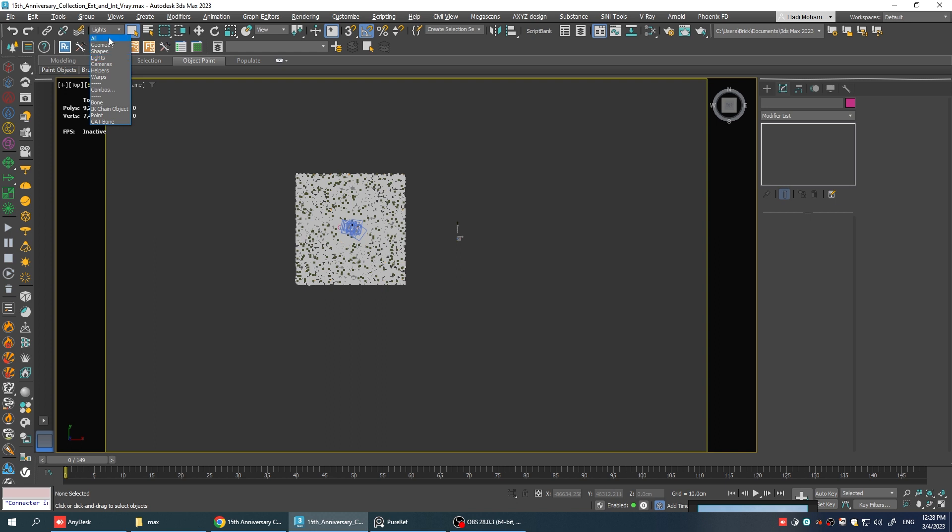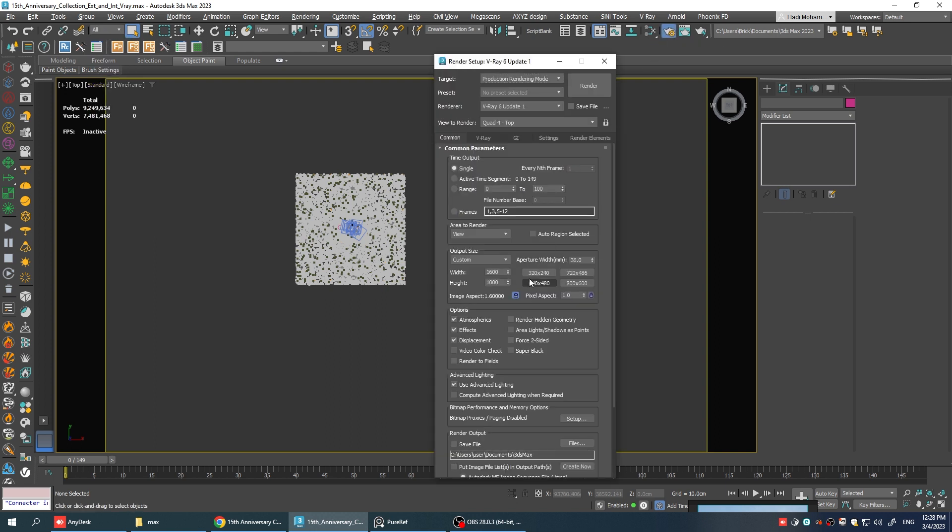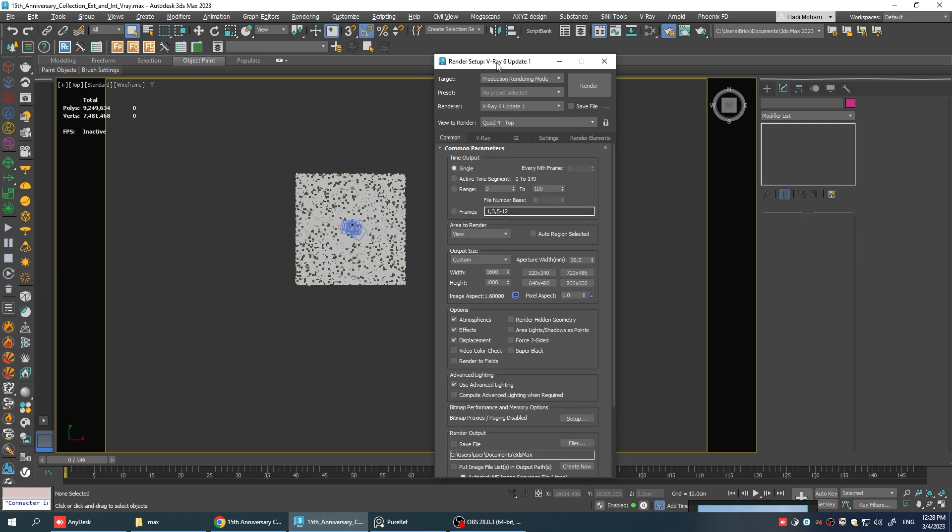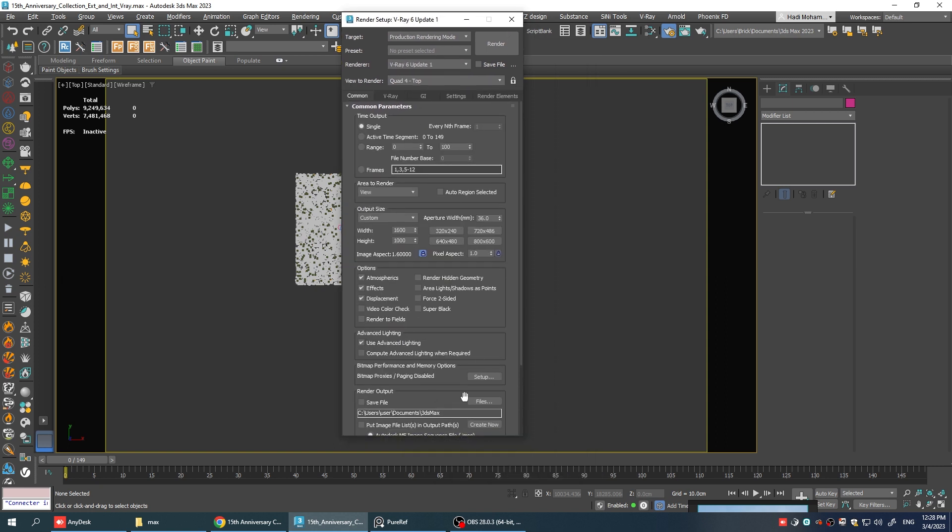Now let's go to the render settings by clicking here or pressing F10 on your keyboard. To reset everything we can basically change the render engine to any of the render engines that you have and going back to V-Ray. Now let's make some adjustments and we can start.